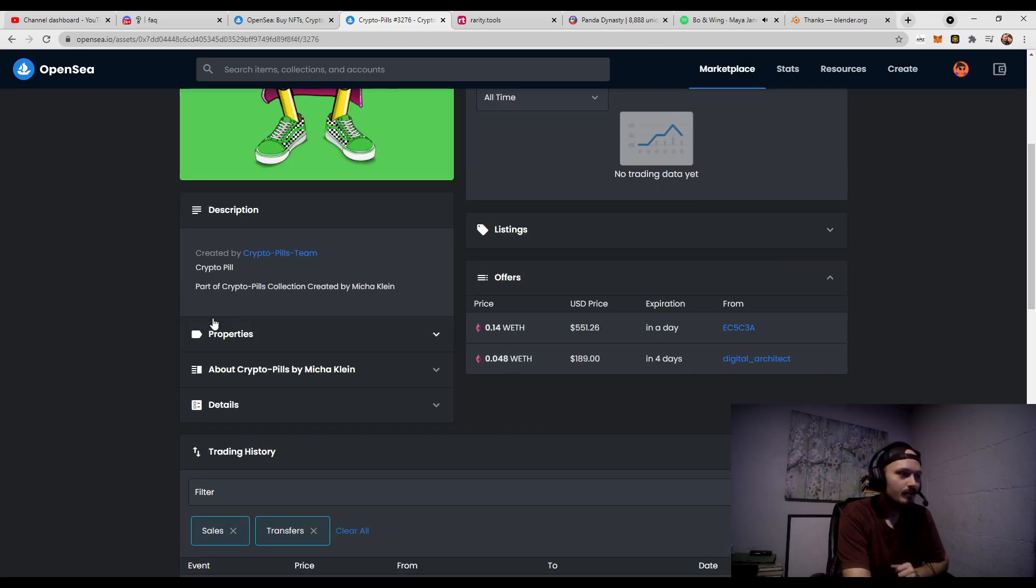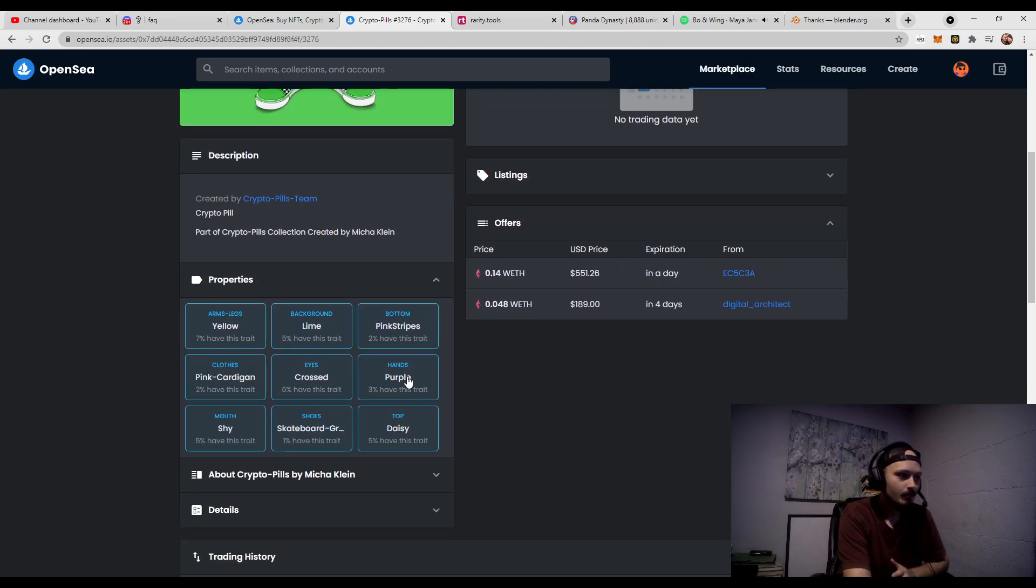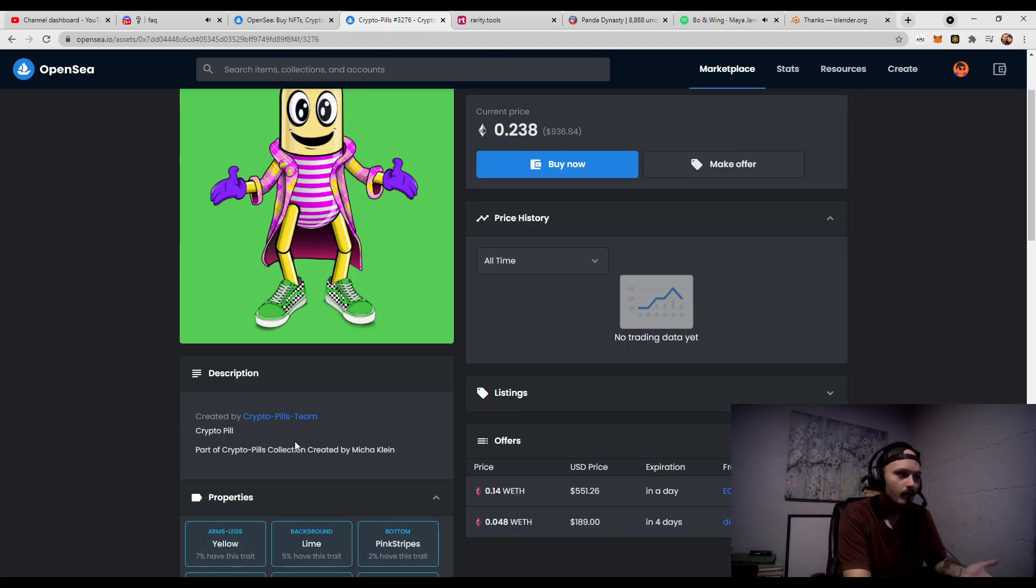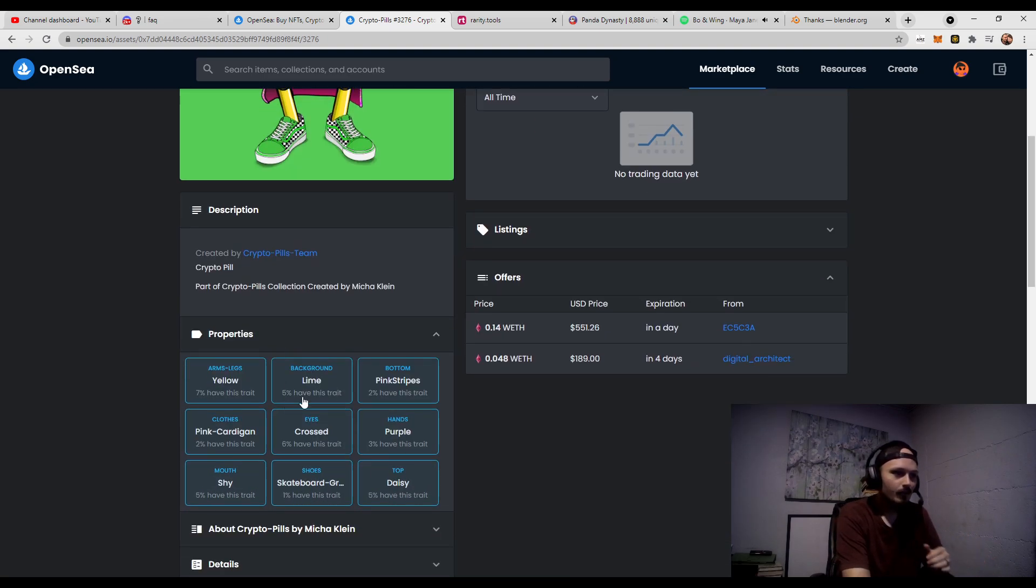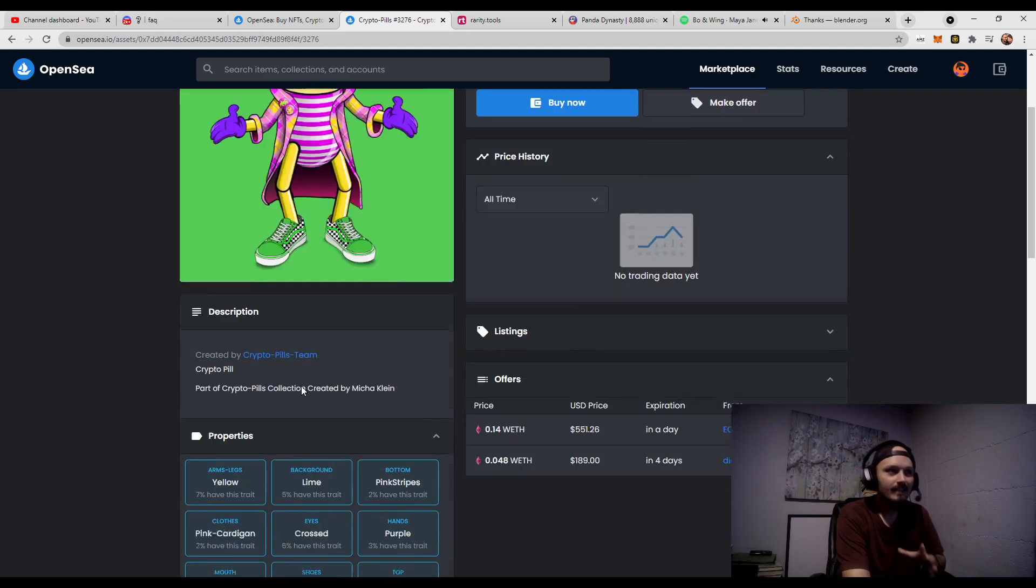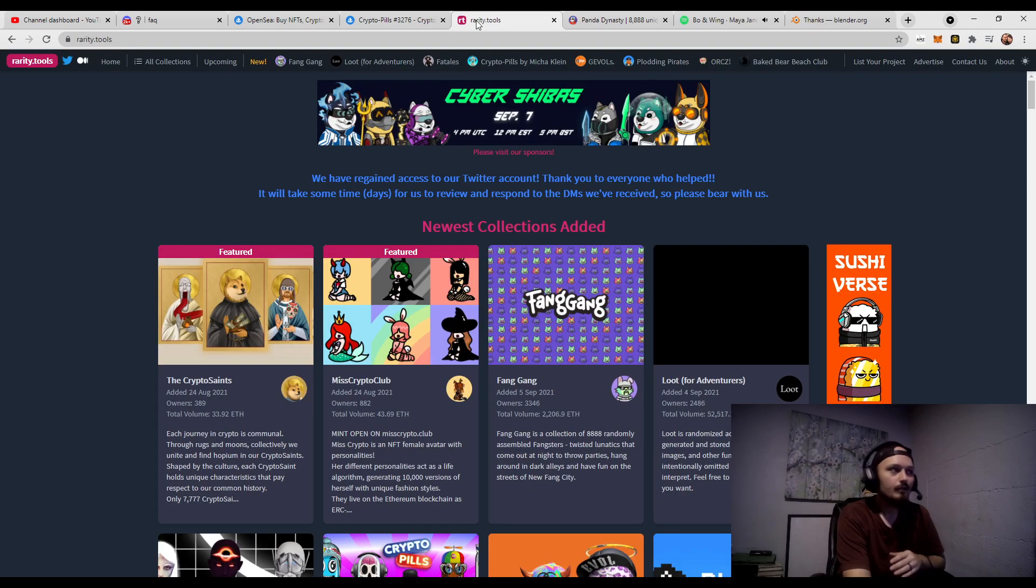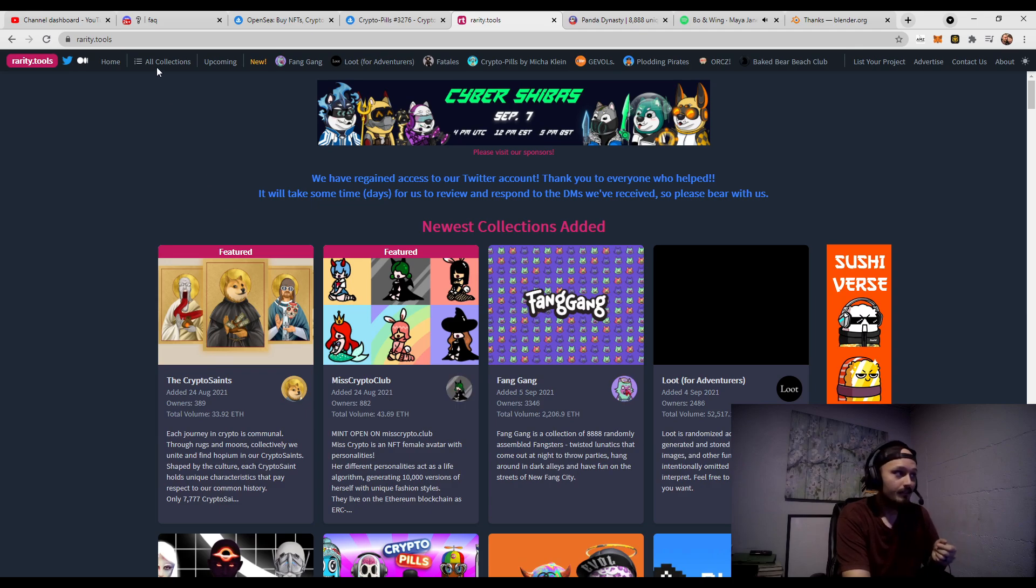One of the ways you can see rarity is just going to the properties and saying, okay, this is a nine trait NFT and the skateboard is a 1% rarity. That's all fine and well, but if you want to dive even deeper, what you can do is you can go to rarity.tools. This is a website that will show you the rarity of your NFTs.